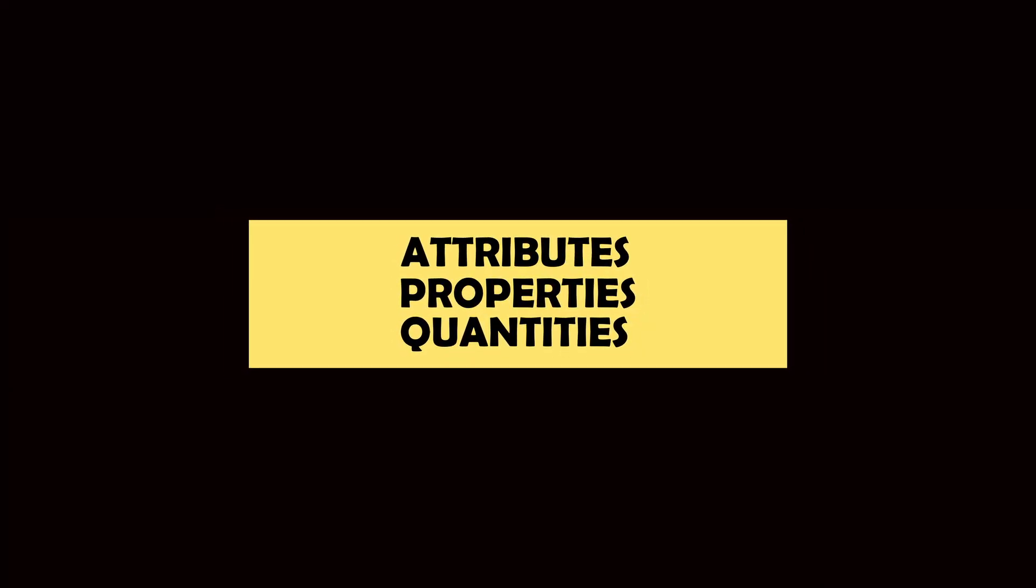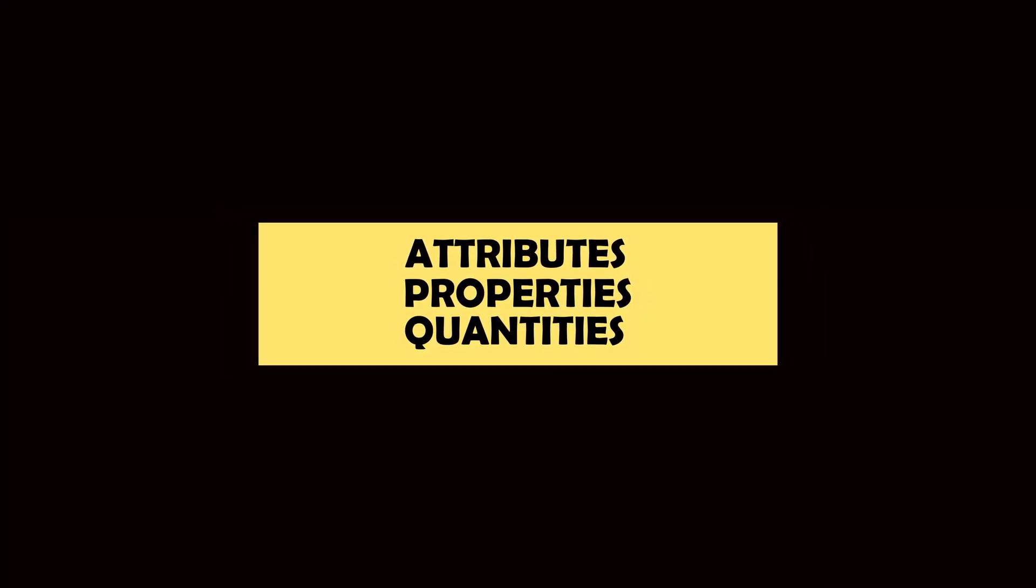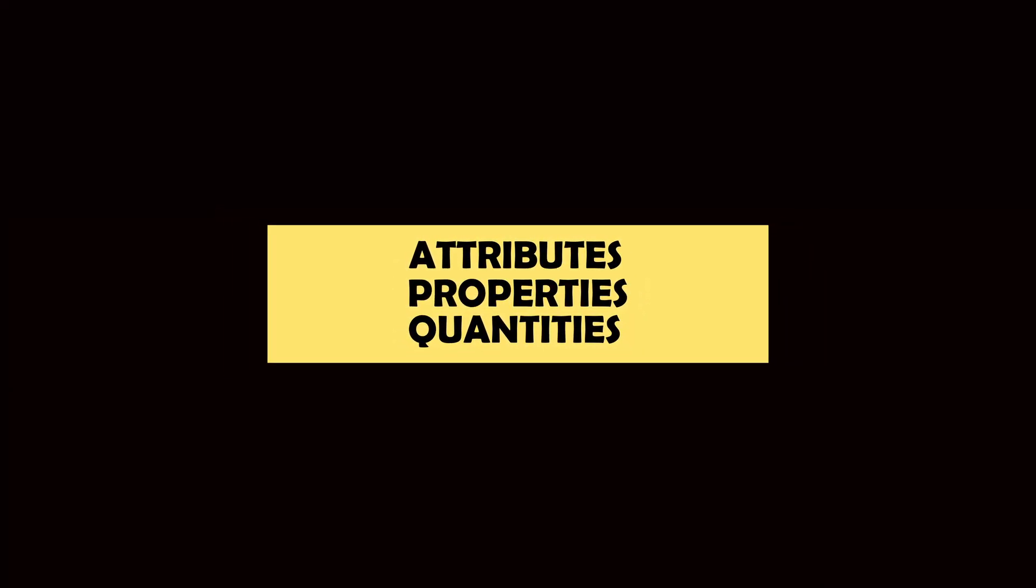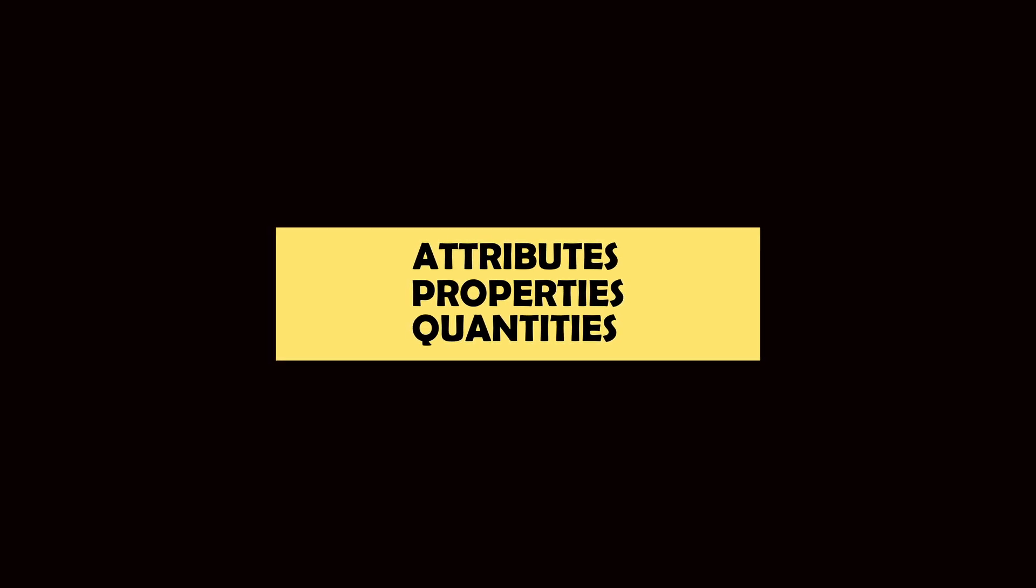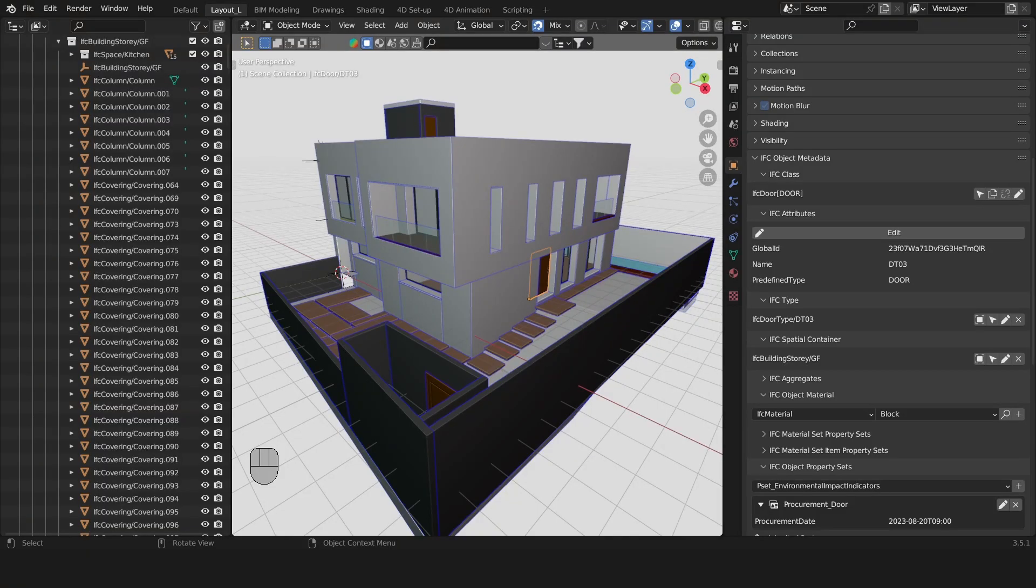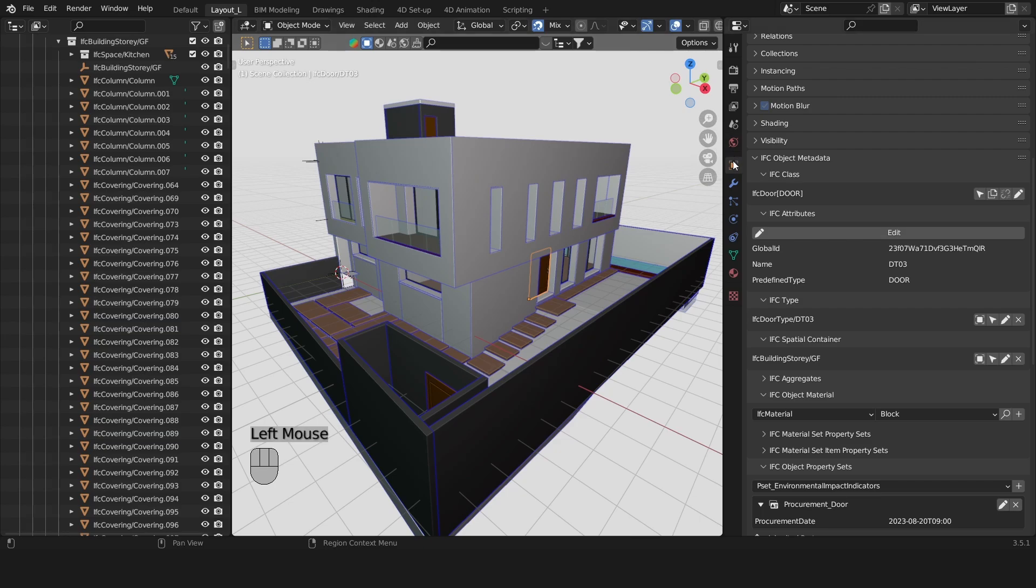Viewing Attributes and Properties. You can view the Attributes, Properties and Quantities of the selected object in the Object Properties tab.